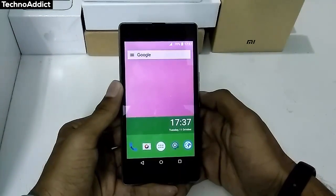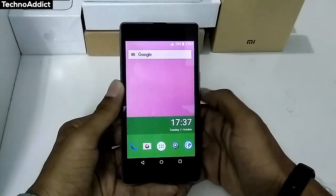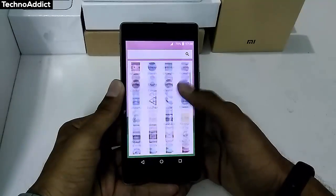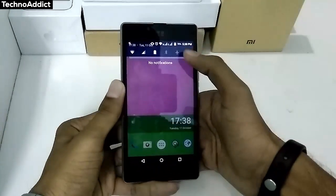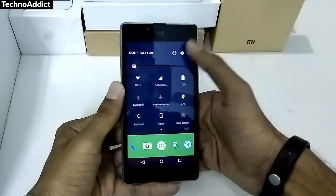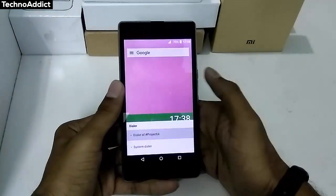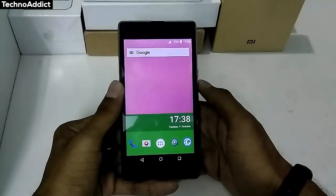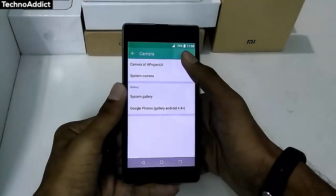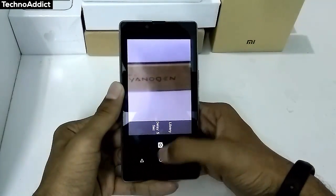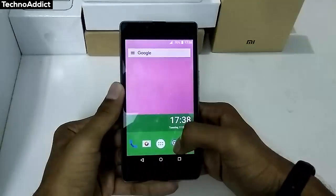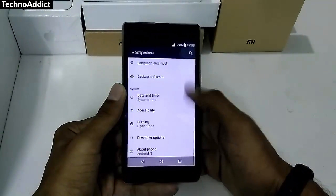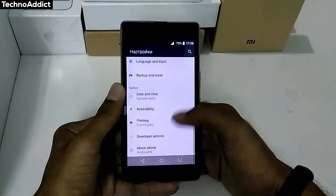And it's done! Now you can enjoy the user interface of Android Nougat before it officially reaches your device. As you can see, we have got the app drawer, notification bar, camera, etc., all matching Android Nougat.